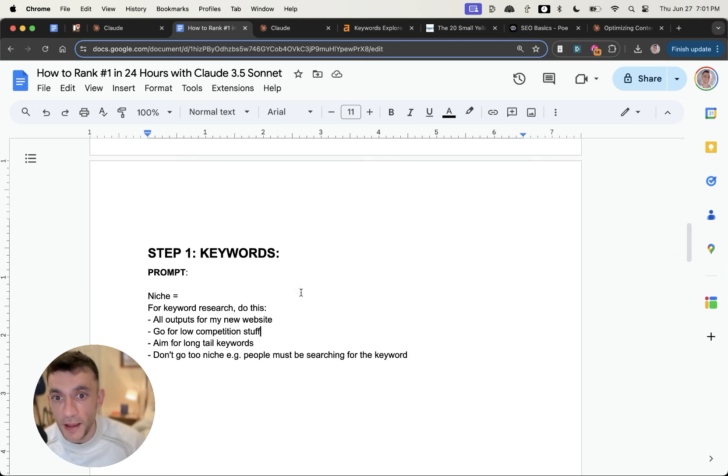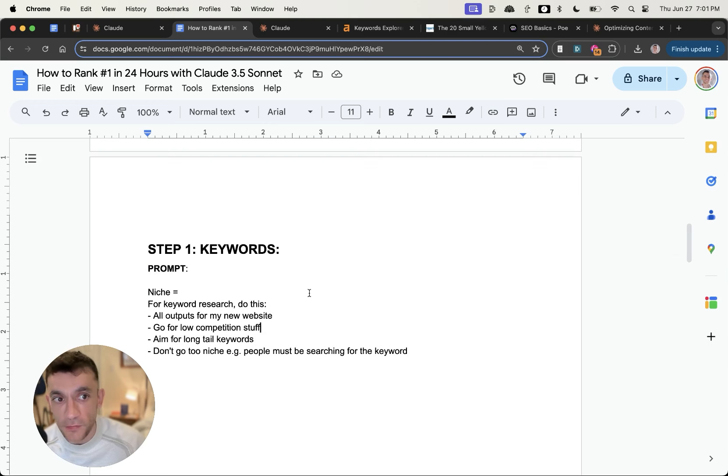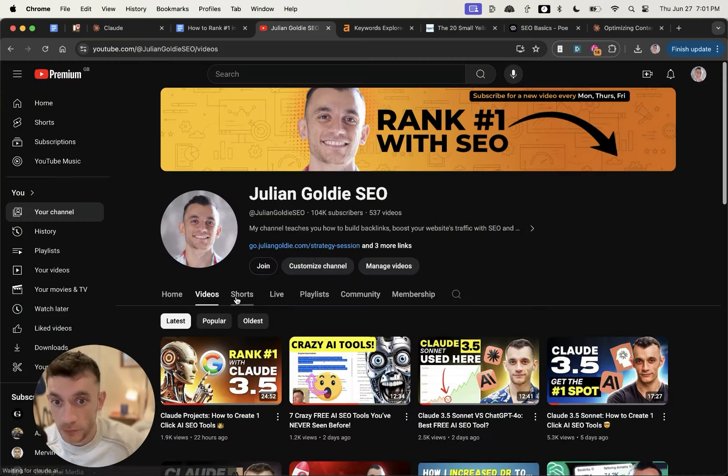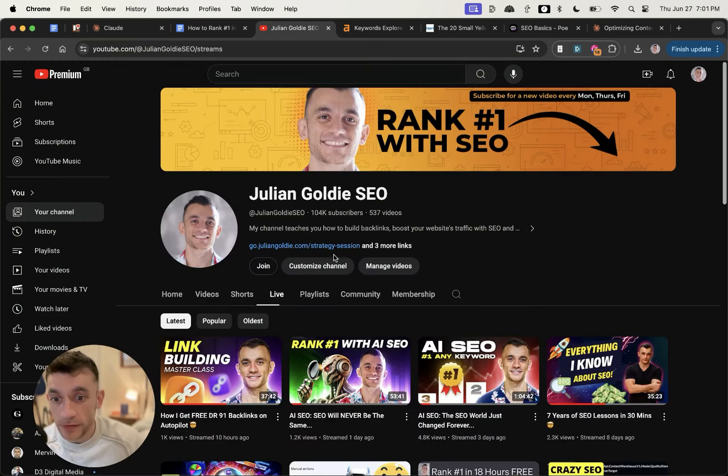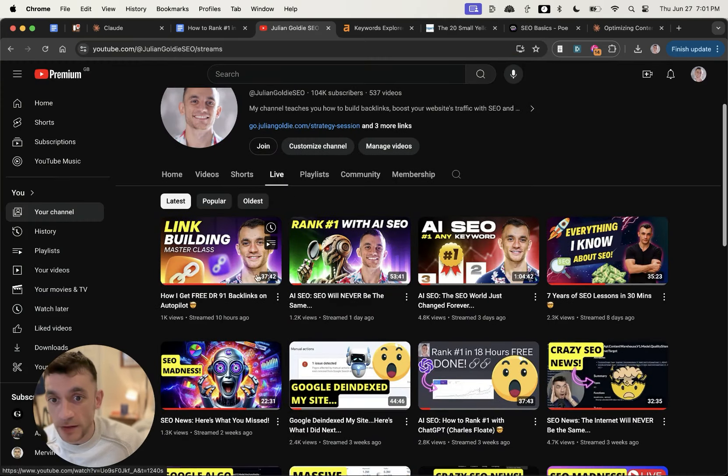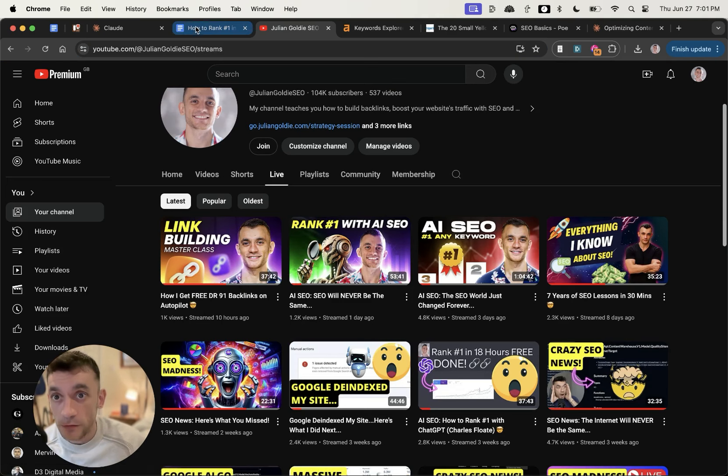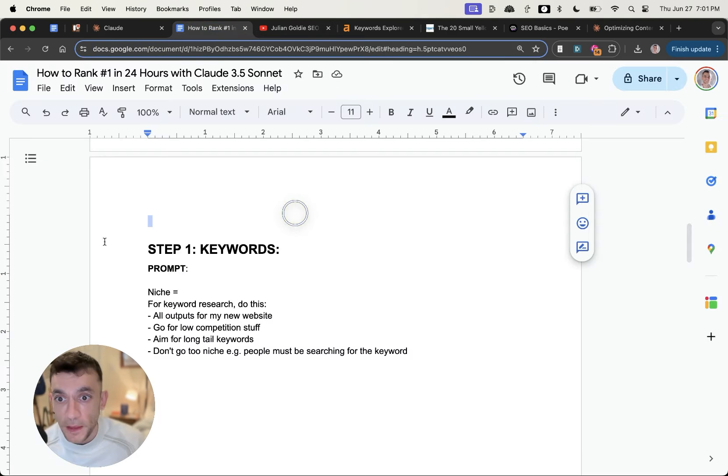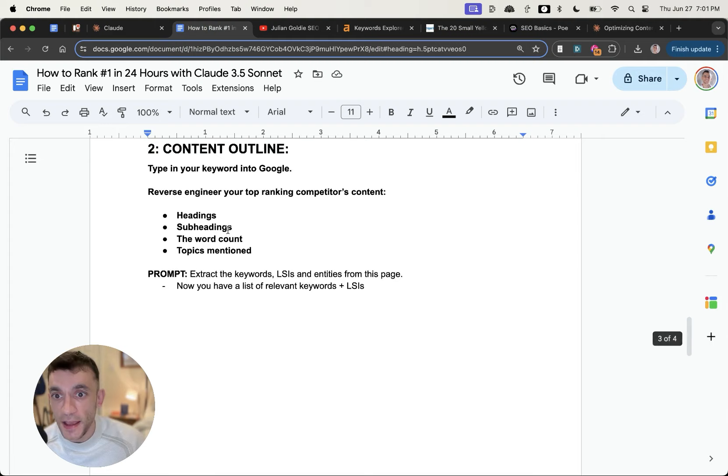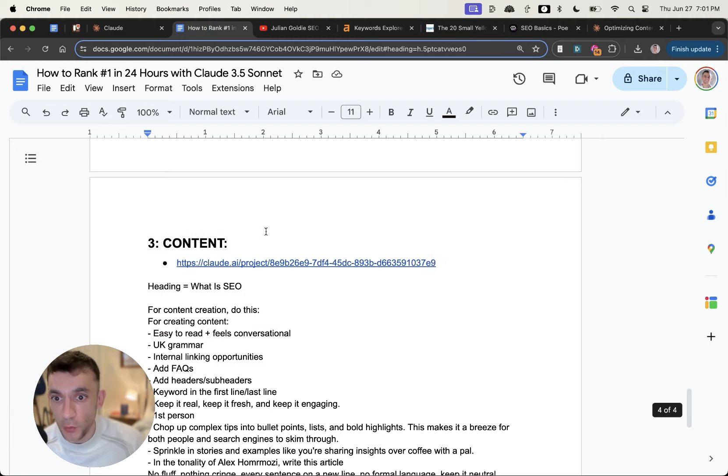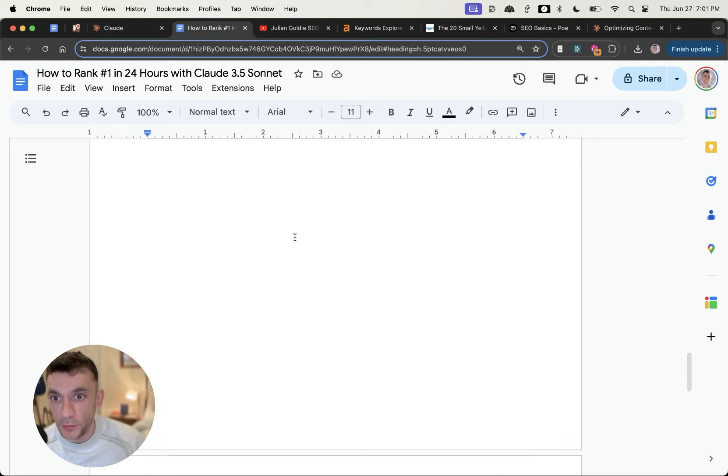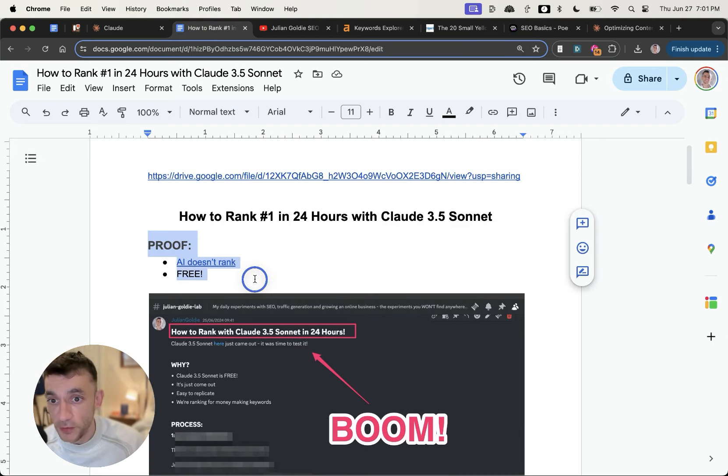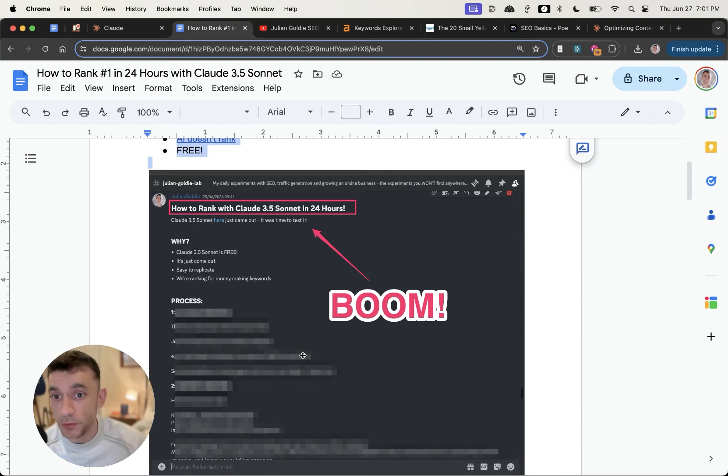But the more backlinks you have, aka votes, the more likely you are to rank on Google. If you want to learn how to do backlinks, check out this live stream that we did earlier today on how I get free DM-921 backlinks on autopilot for free. So if you want access to all of the prompts, and I've actually shown you proof that AI does rank and you can do it for free, and I've shown you proof of my articles.